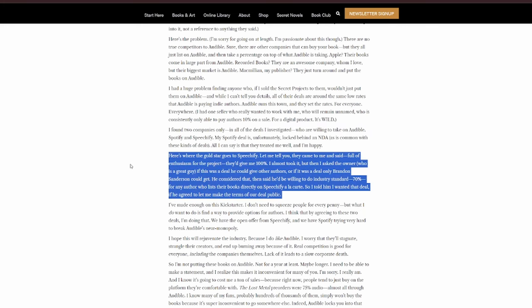Here's where the gold star goes to Speechify. Let me tell you, they came to me and said, full of enthusiasm for the project, that they give me 100%. I almost took it. But then I asked the owner, who is a great guy, if this was a deal he could give to other authors, or if it was the deal only Brandon Sanderson could get. He considered that, then said he'd be willing to do industry standard, 70%, for any author who lists their books directly on Speechify a la carte. So I told him I wanted that deal, if he agreed to let me make the terms of our deal public.